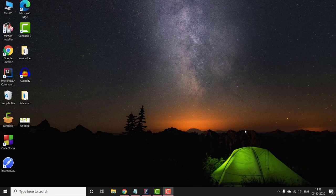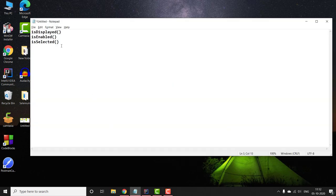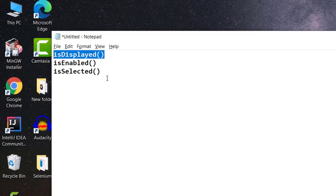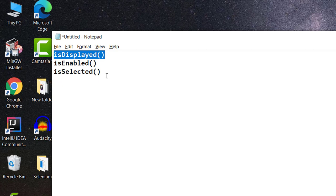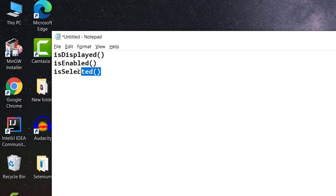Hello everyone, welcome to Coding Simplified. Today we are going to discuss some new functions in Selenium. We will be discussing three things, and these are very important methods whenever we are working with automation using Selenium.